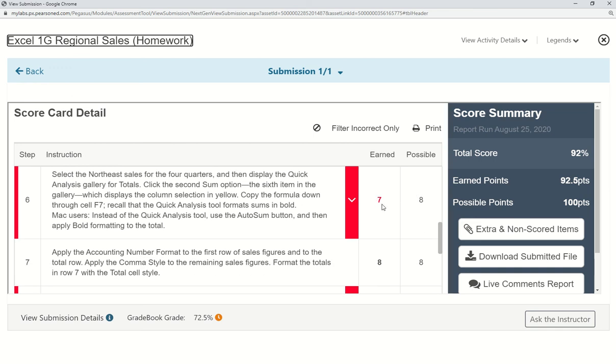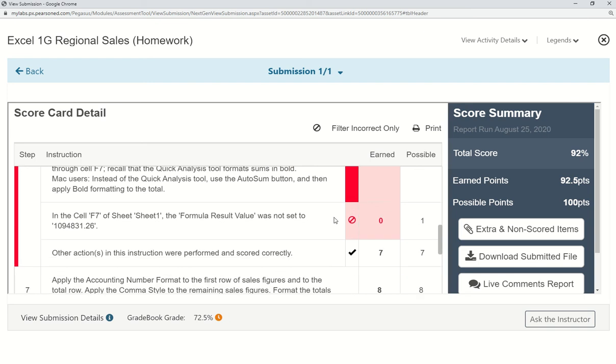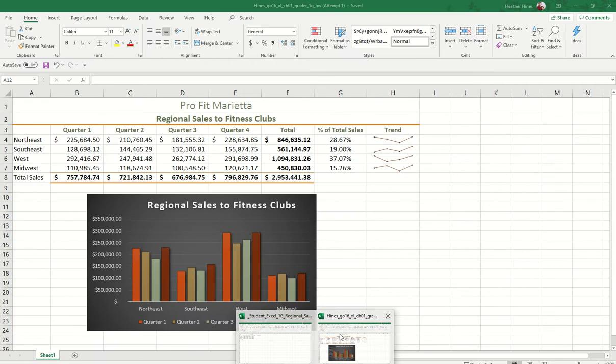Right here, we missed a point. If you're still not sure after reading that first part, you can see it says cell F7 sheet 1. The formula result value was not set to the expected value. So then you can go to your spreadsheet.